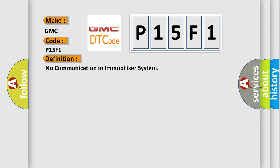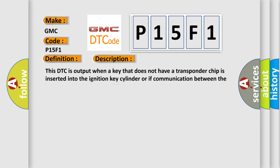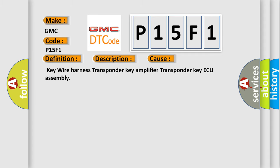And now this is a short description of this DTC code. This DTC is output when a key that does not have a transponder chip is inserted into the ignition key cylinder, or if communication between the key, transponder key amplifier, and transponder key ECU is not possible. This diagnostic error occurs most often in these cases.